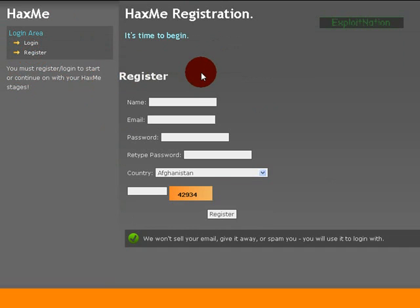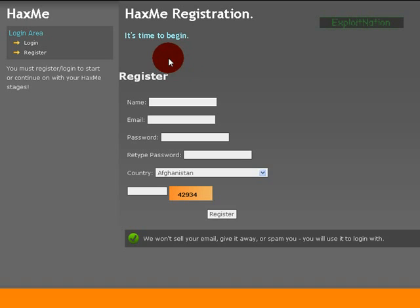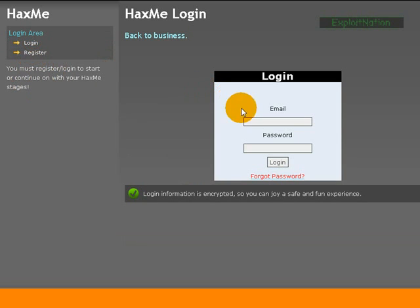And after you create an account it's going to send you an email and you're going to have to validate, but that's all tested and working. So once you have an account you go to the login page.